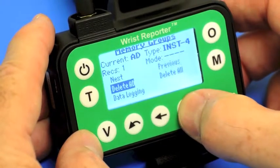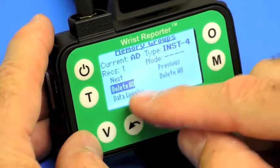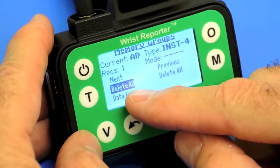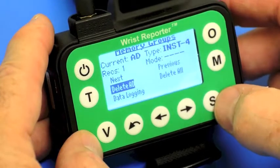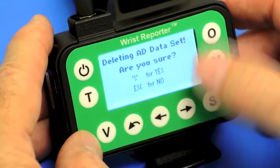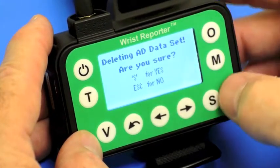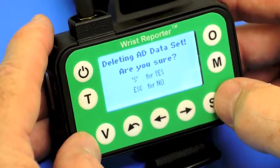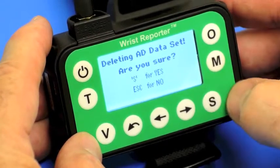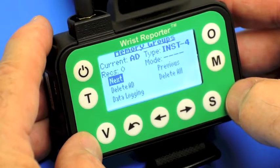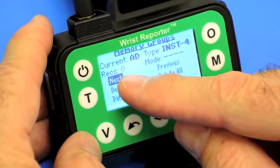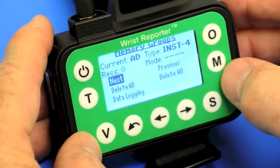With this cursor, I can select the option to delete all of the records from AD. I press S, and it asks me if I'm sure that I don't need that data anymore. I'll press S for yes. And now AD has no records in memory.